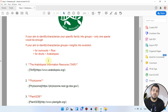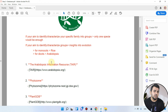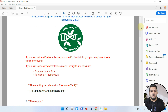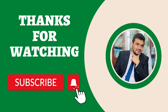I will upload this list of different plant genome databases in the description of this video. You can go to the drive link, download it, and keep it for future use. If you have any questions related to this video, please let me know in the comment section. Thank you for watching, bye bye.